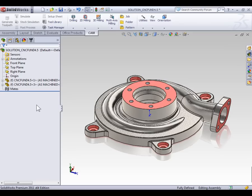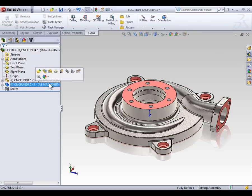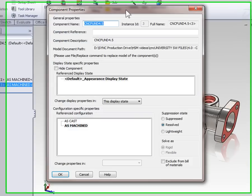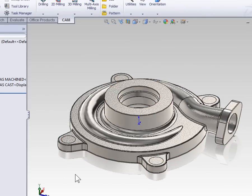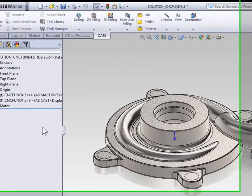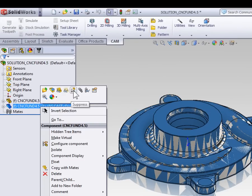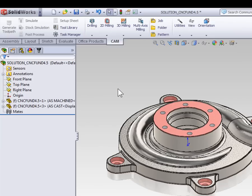Now we're going to select the second instance of the part and select Component Properties. When the Component Properties window opens, we can switch it to the As Cast configuration and select OK. So we have an As Cast configuration over top of the As Machined configuration. Right-click the As Cast configuration and let's change the transparency so we can see the machined part through the cast part.